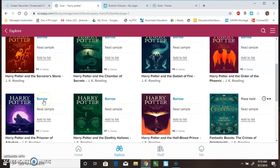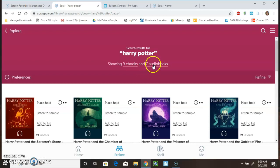First of all, you can borrow. This is like checking it out. But, I strongly suggest that you read a sample first. You'll be able to read a few pages of the chapters.